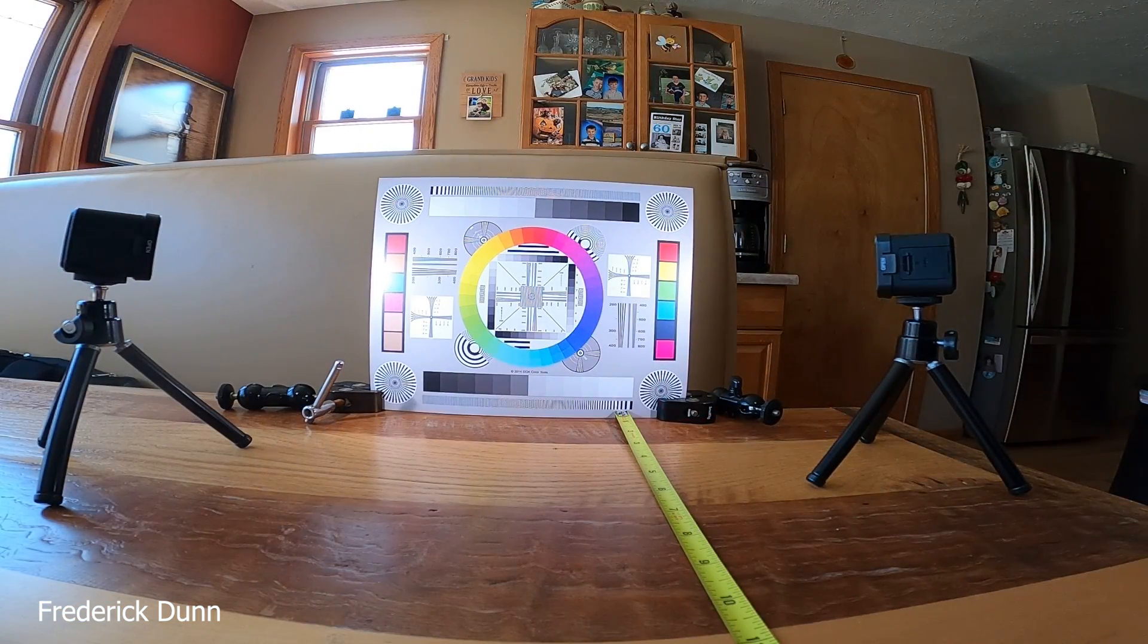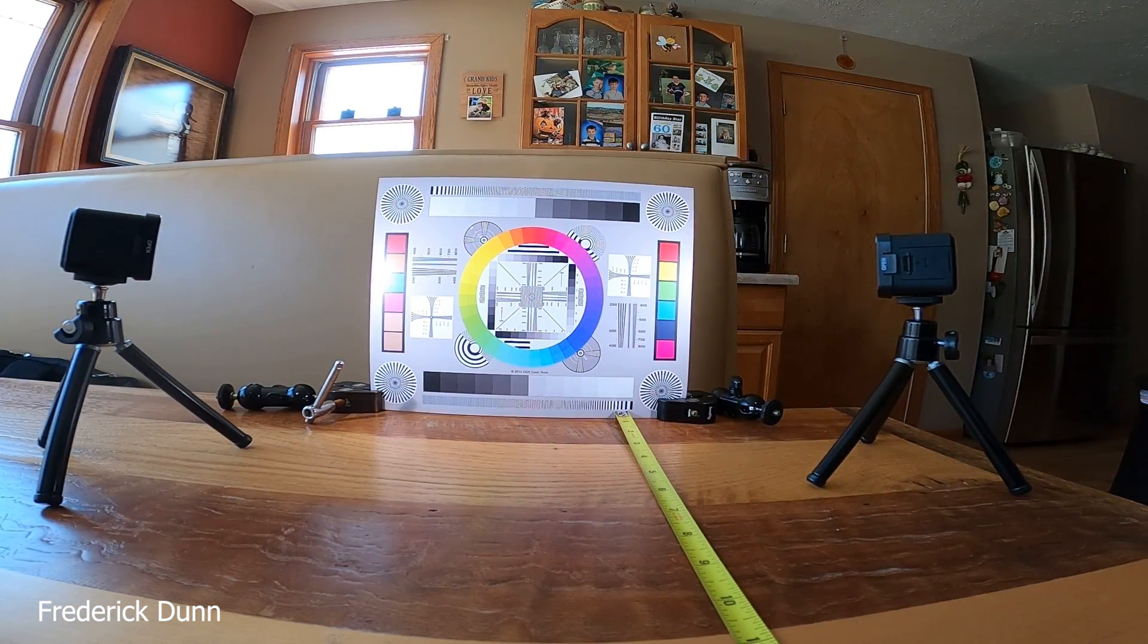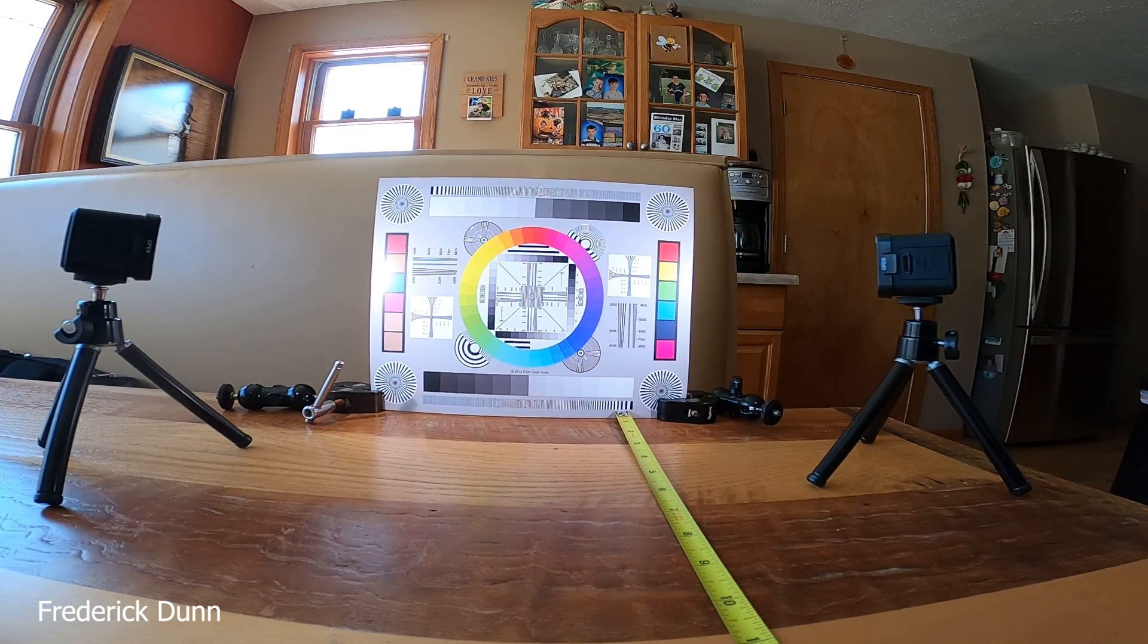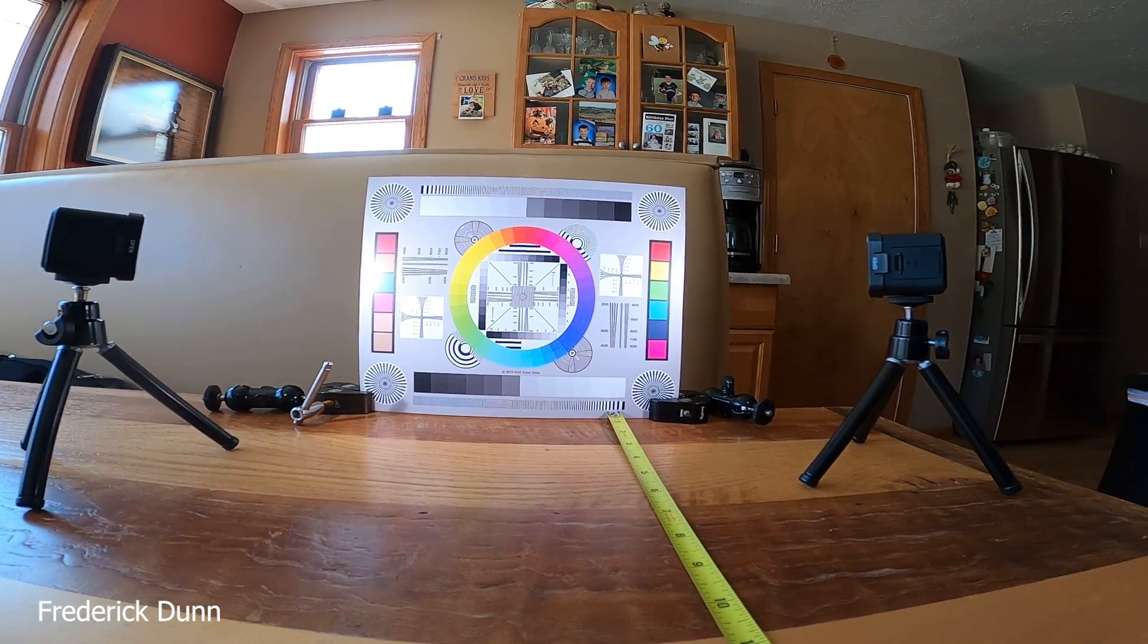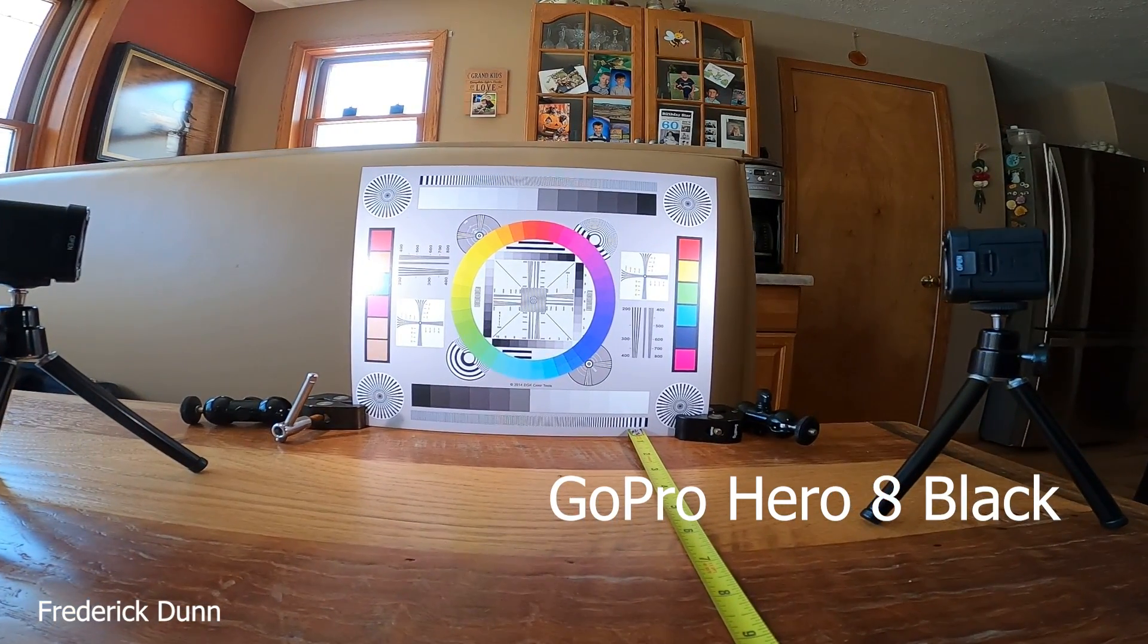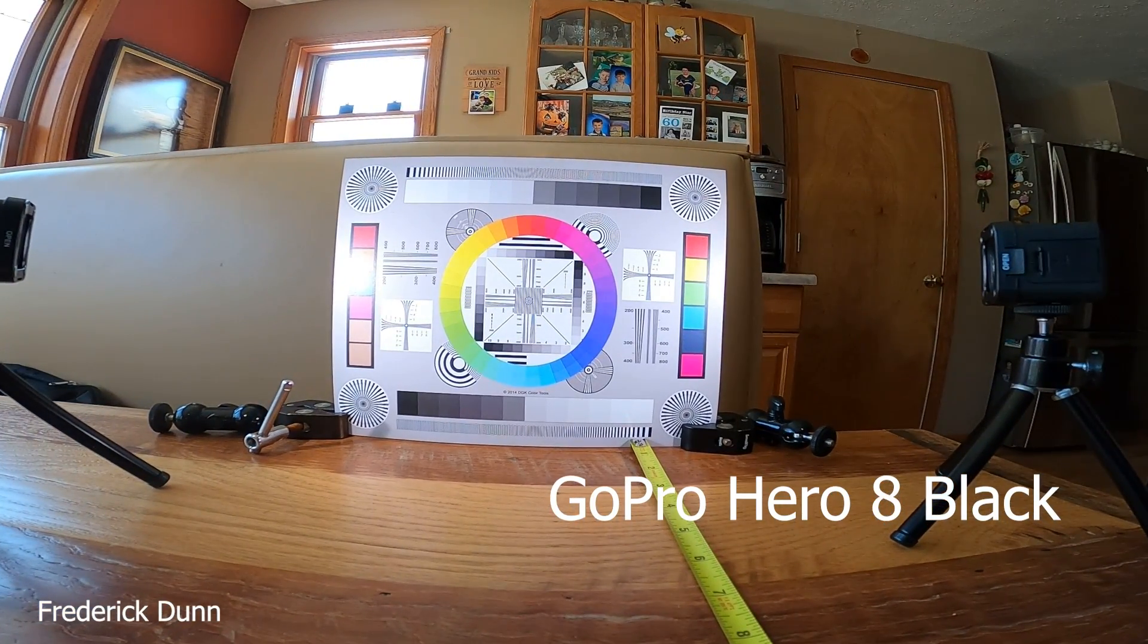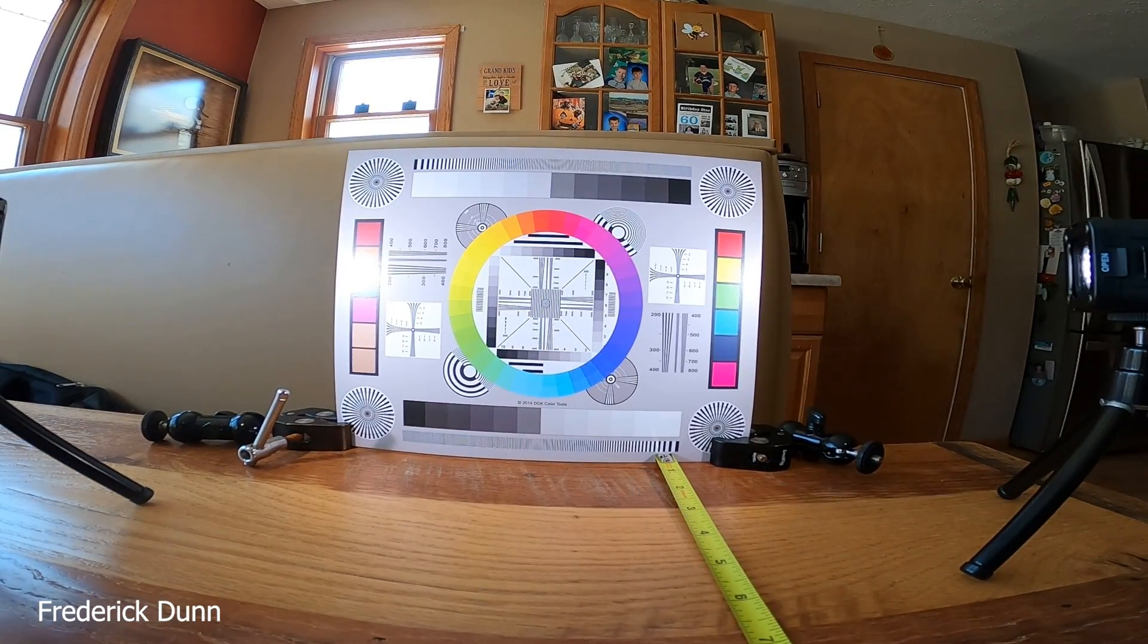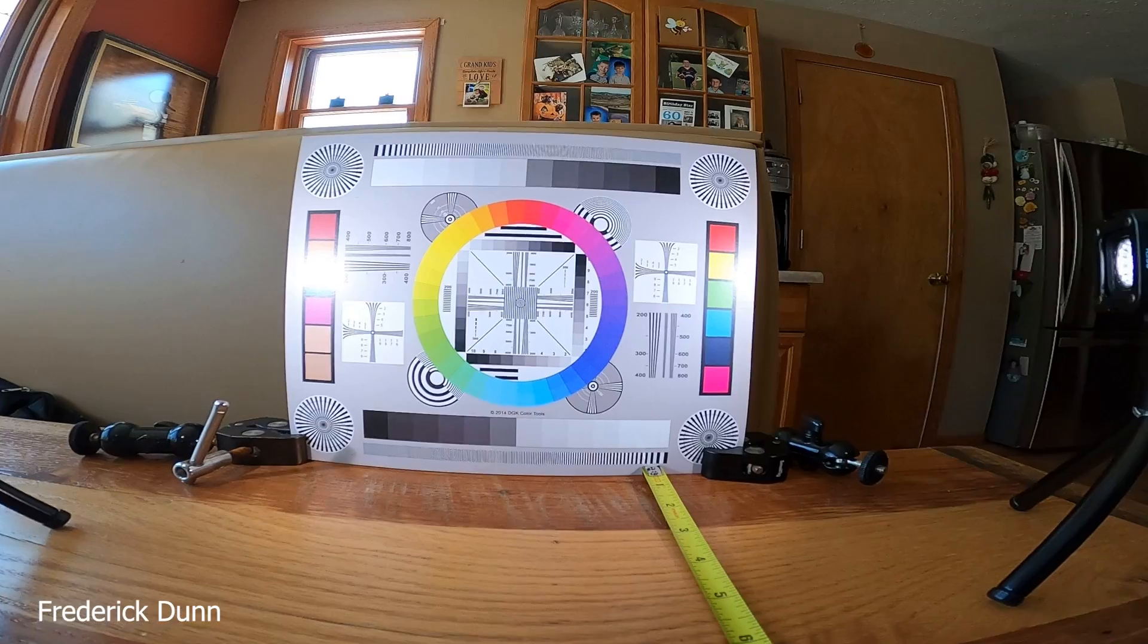GoPro Hero 8 Black Edition, Super View, 16 millimeters.